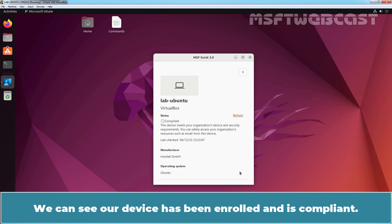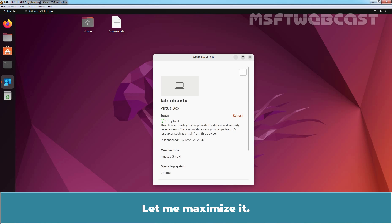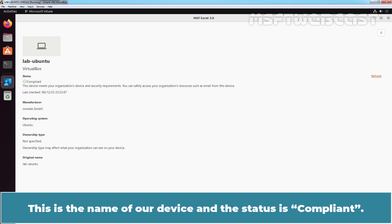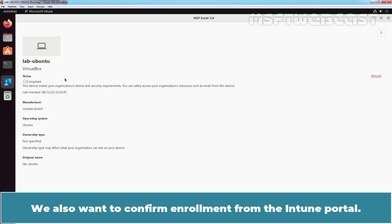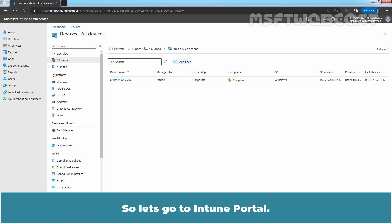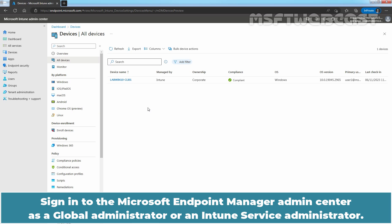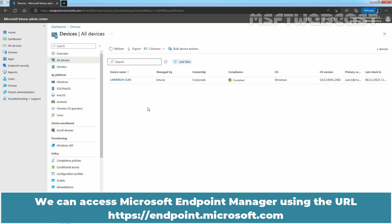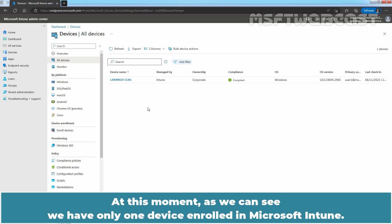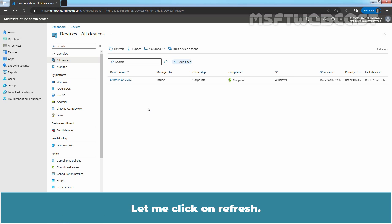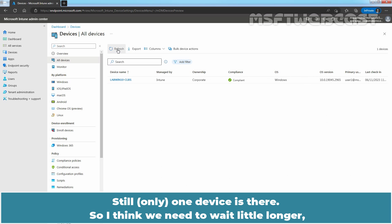We can see our device has been enrolled and is compliant. This is the name of our device and the status is compliant. We also want to confirm enrollment from the Intune portal. So let's go to the Intune portal. Sign in to the Microsoft Endpoint Manager Admin Center as a Global Administrator or an Intune Service Administrator. We can access Microsoft Endpoint Manager using the URL https://endpoint.microsoft.com. At this moment, we can see we have only one device enrolled in Microsoft Intune. Let me click on Refresh. We can see the enrolled Ubuntu device.